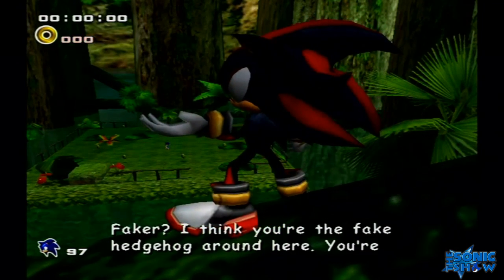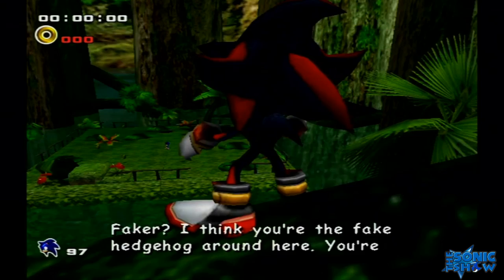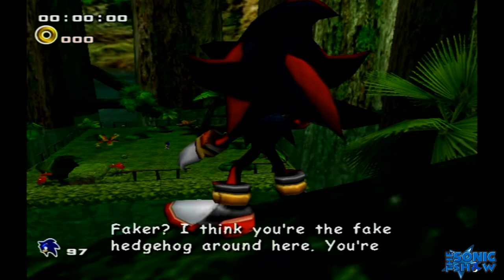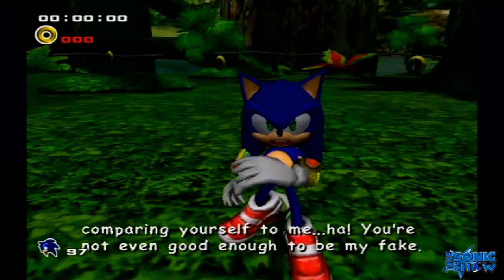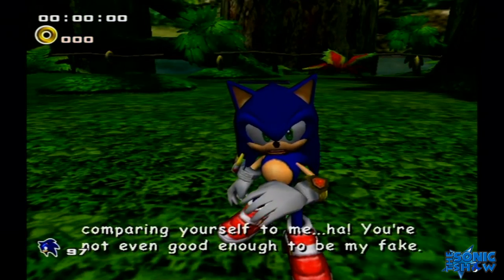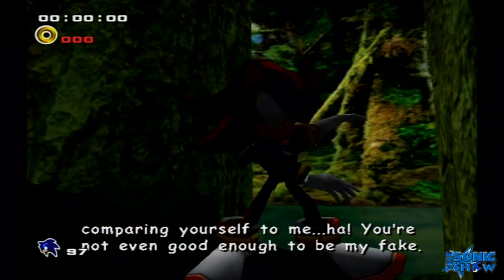Maker, I think you're the fake hedgehog around here. You're comparing yourself to me? Huh.